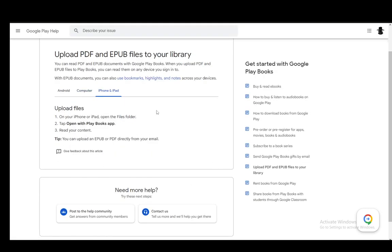And for iPhone and iPad, you can also use the same email method I described previously. However, you can open up the Files folder as well, and then tap on the file with Open With Play Books app, and then you just read the content of the file.